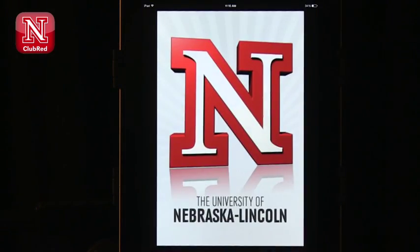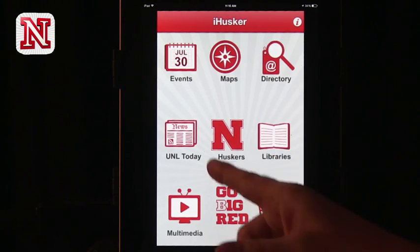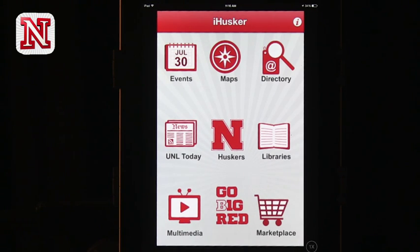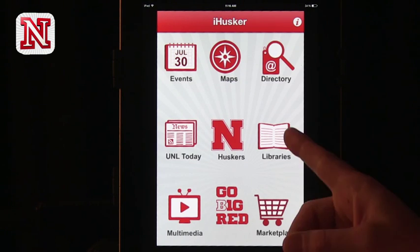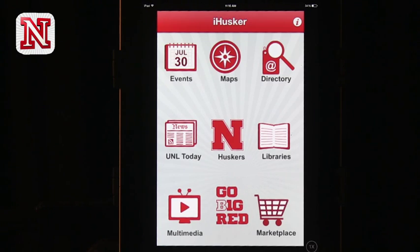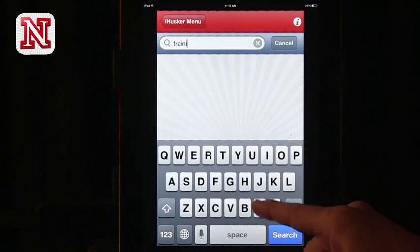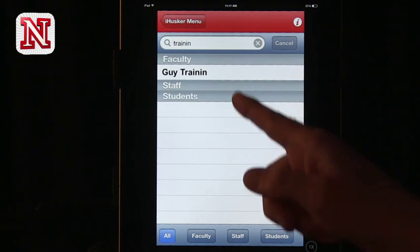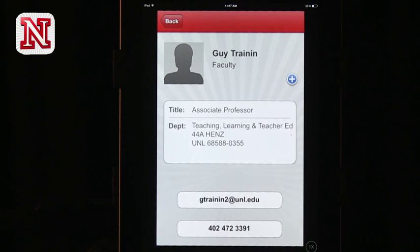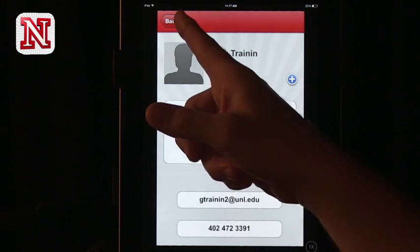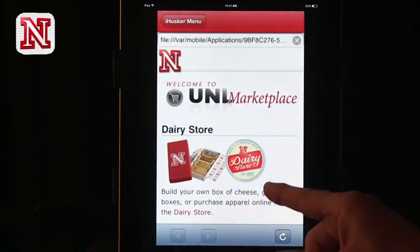A second app that we have — and this is an app that a lot of campuses have as well — is the iHusker app. There are versions at other colleges that will obviously change name based on where you are. Here again you can get maps, you can get UNL Today which is a daily communication about the main things happening on campus. You can also see what's at the libraries, get to the marketplace, and search for people. So if you're looking for a faculty member, you search for their name, you get their contact information, and you can immediately find where they are and call or email them right there.